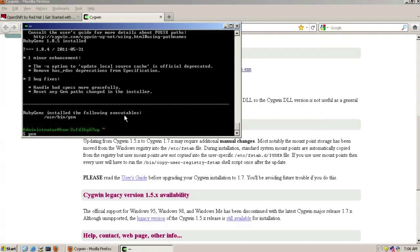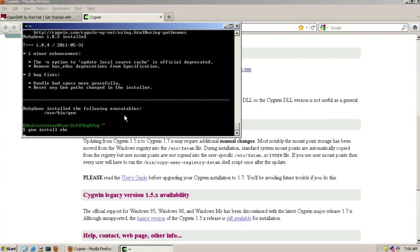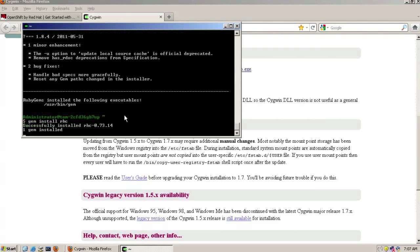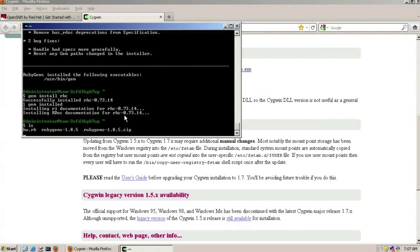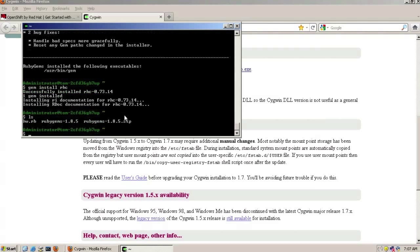So installing the RedHat cloud tools, the command line tools. Now we're in a position where we can actually start building our cloud.